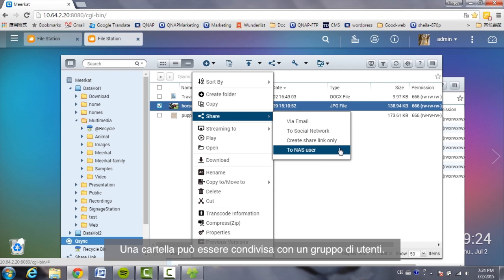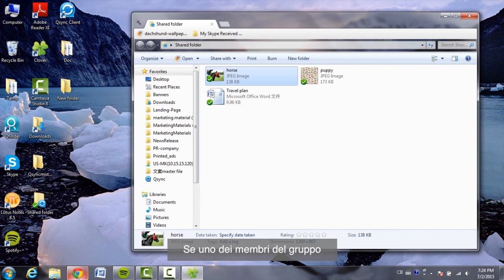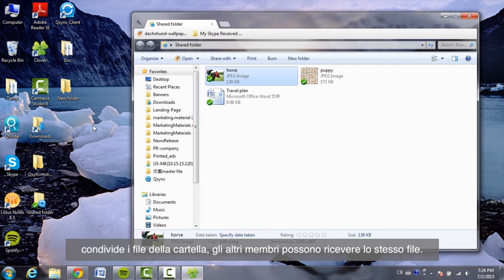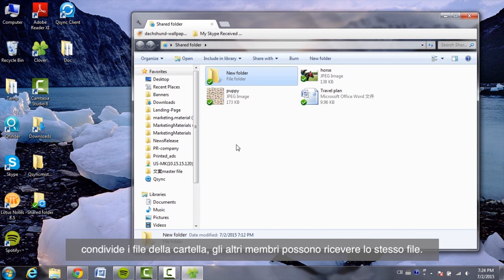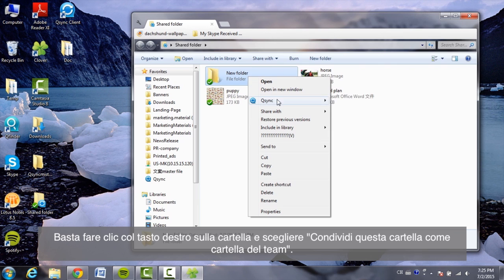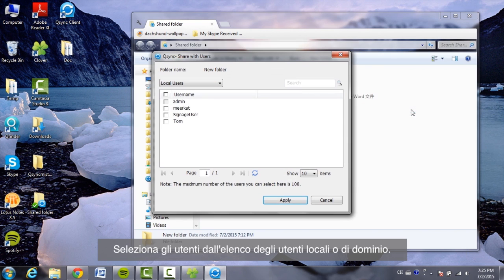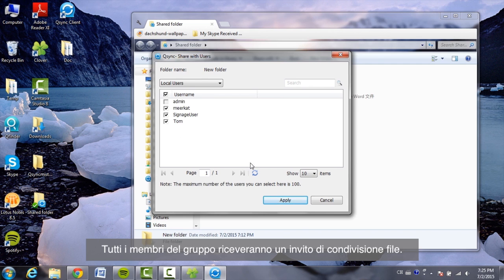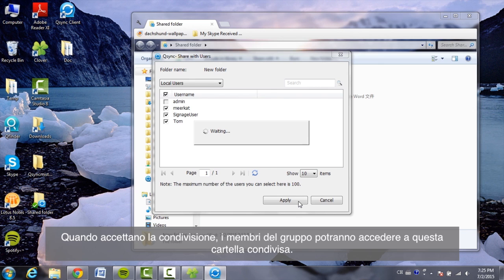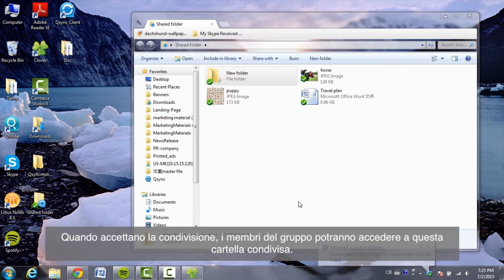You can conveniently share a folder with a group of users. If any member of the group shares files in the folder, other members can receive the same file. Just right-click on the folder and choose "Share this folder as a team folder". Select users from the list of local or domain users — all members in the group will receive a file-sharing invitation. Once accepted, the group members can start to access this shared folder.